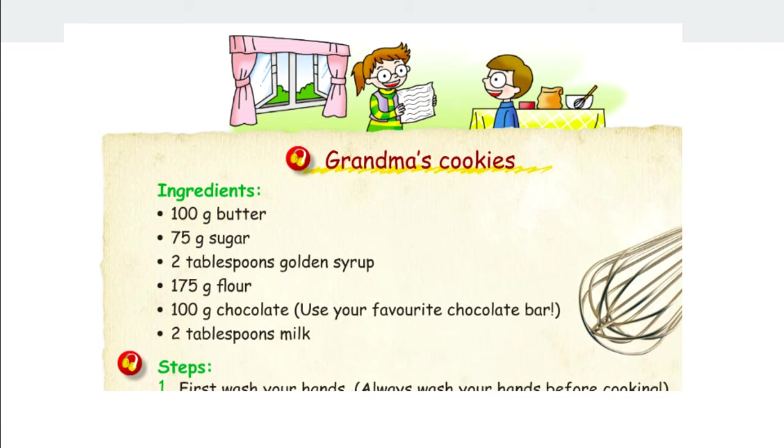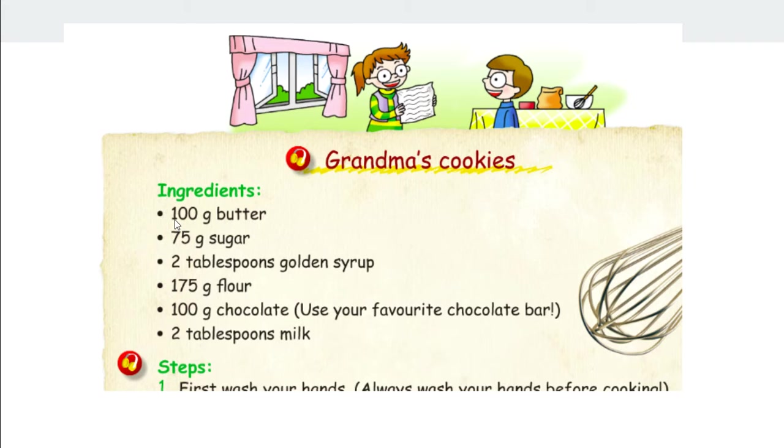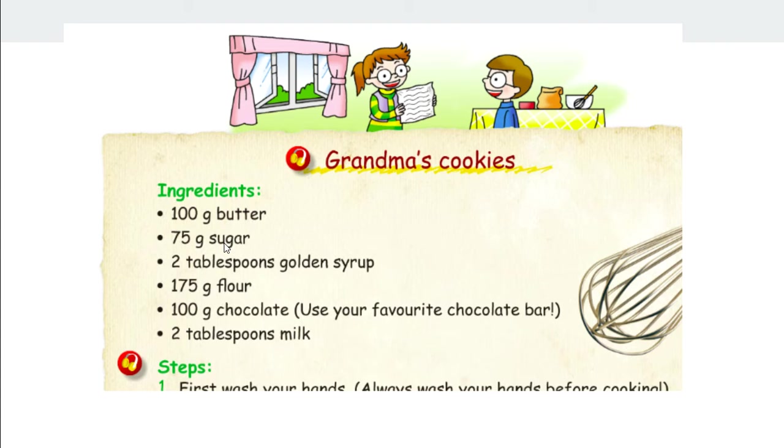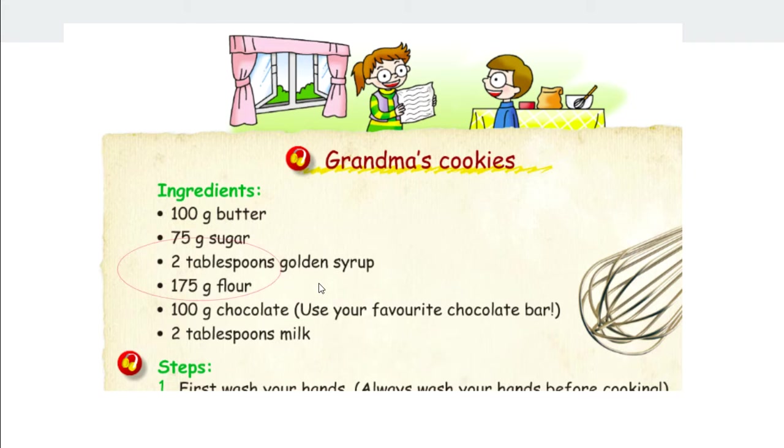Often in a recipe like this one, you can see the measurements of ingredients like 100 grams of butter, 75 grams of sugar, and sometimes you see things like two tablespoons of golden syrup. How much is two tablespoons? Is it just any spoon in our kitchen?